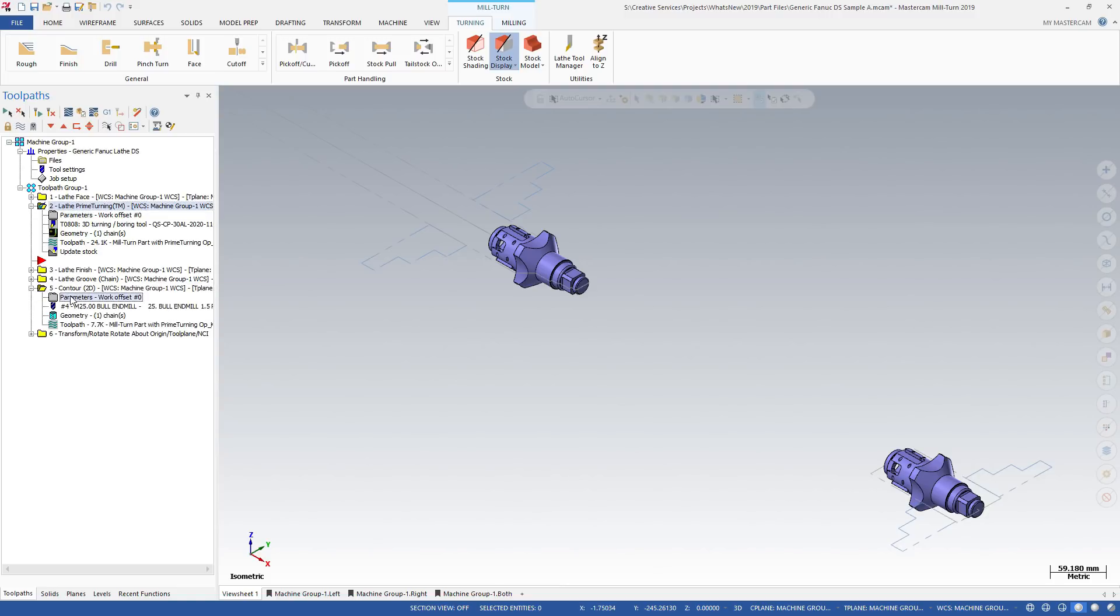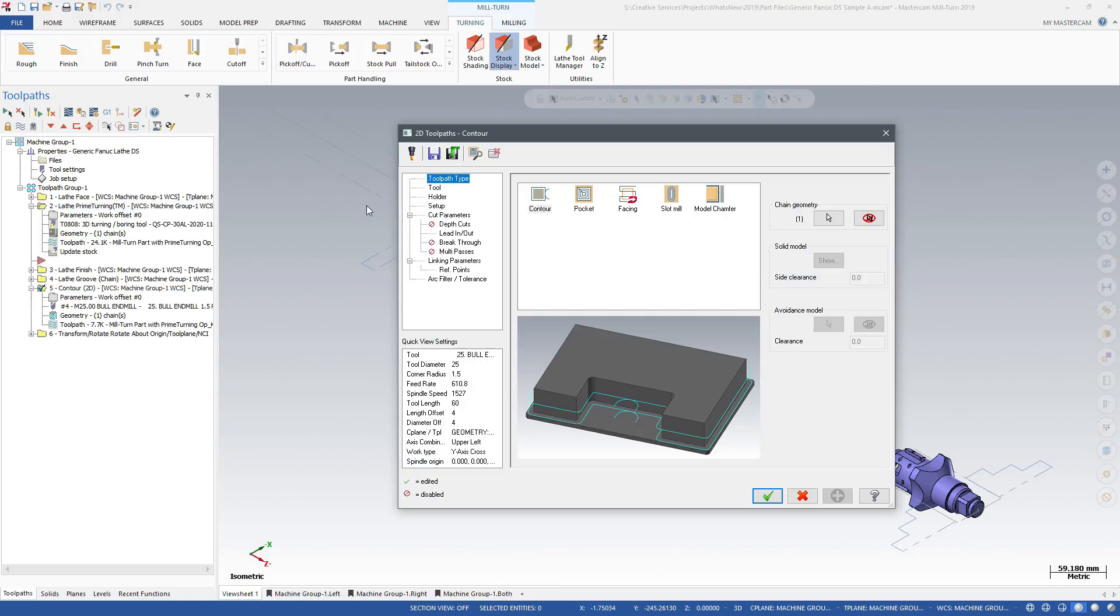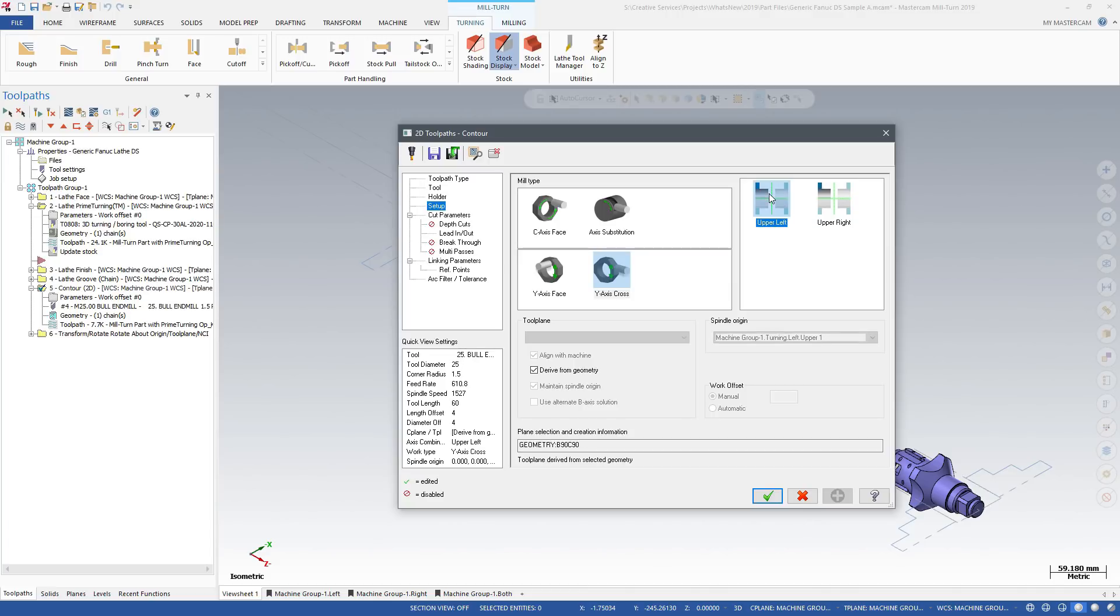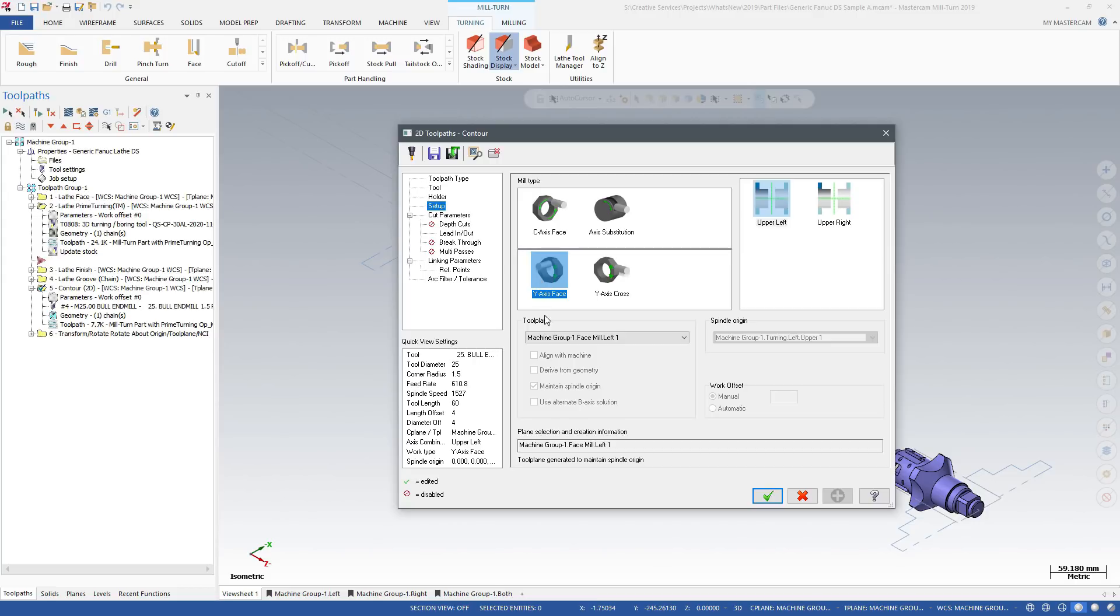Milturn uses the information from Job Setup to support a streamlined, simplified workflow for creating milling operations. First, select the axis combination, then the type of milling operation you want to create.